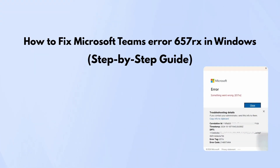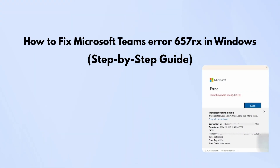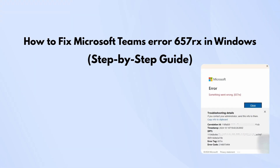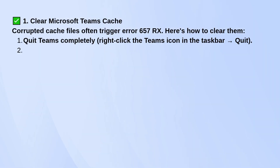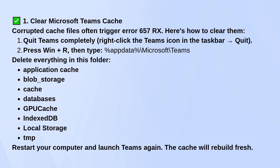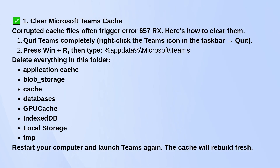If you're getting the Microsoft Teams error 657Rx on Windows, first clear the Teams cache. A lot of the time, this error is caused by corrupted cache files. To clear them, fully quit Teams. Right-click the Teams icon in your taskbar and choose Quit.